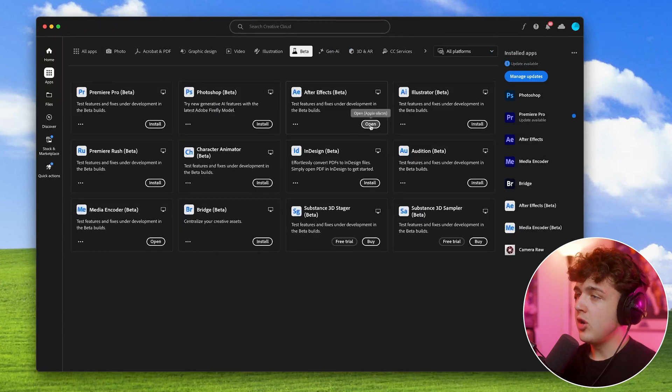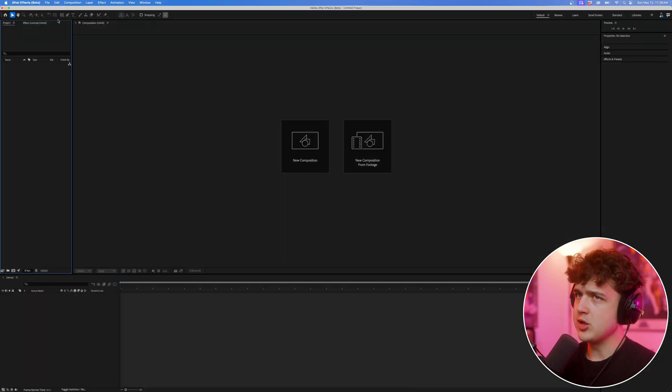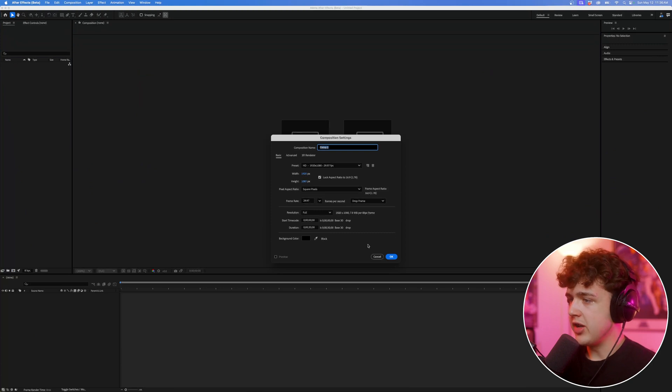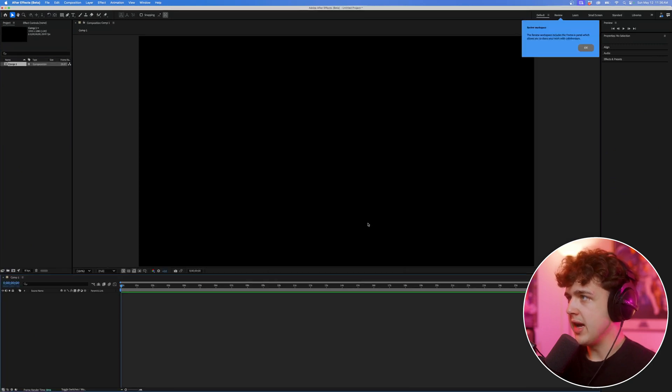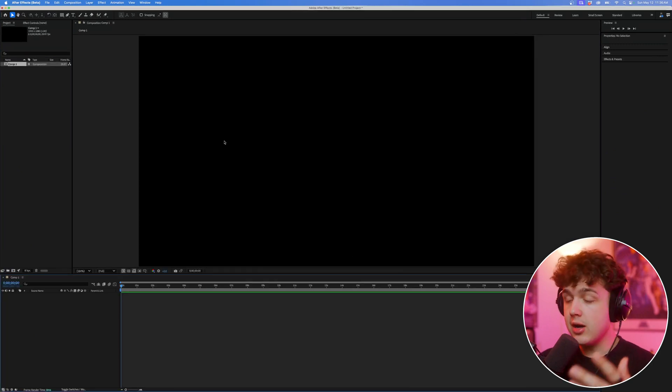Now, once you have that installed, you want to go ahead and hit open, and it should open super easily and quick, just like this. We're just going to create a new composition here, 1920 by 1080p, 30 FPS, hit OK, and now we need our 3D object.